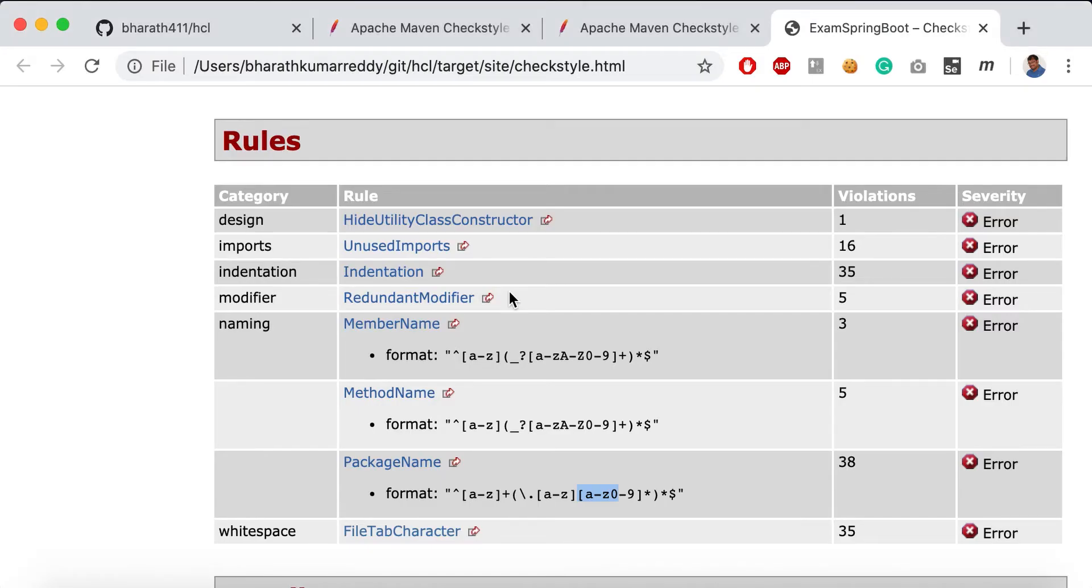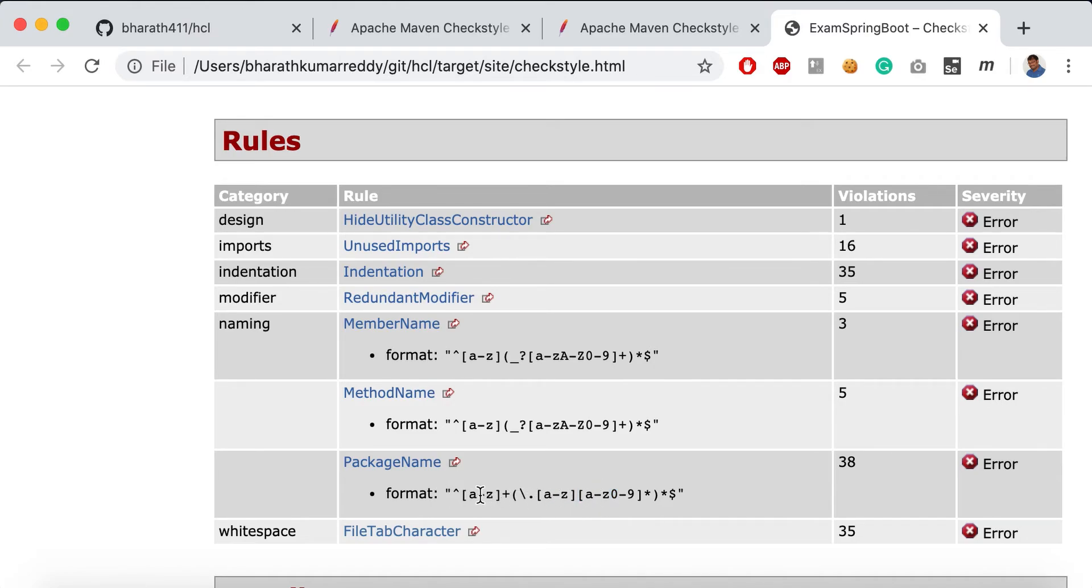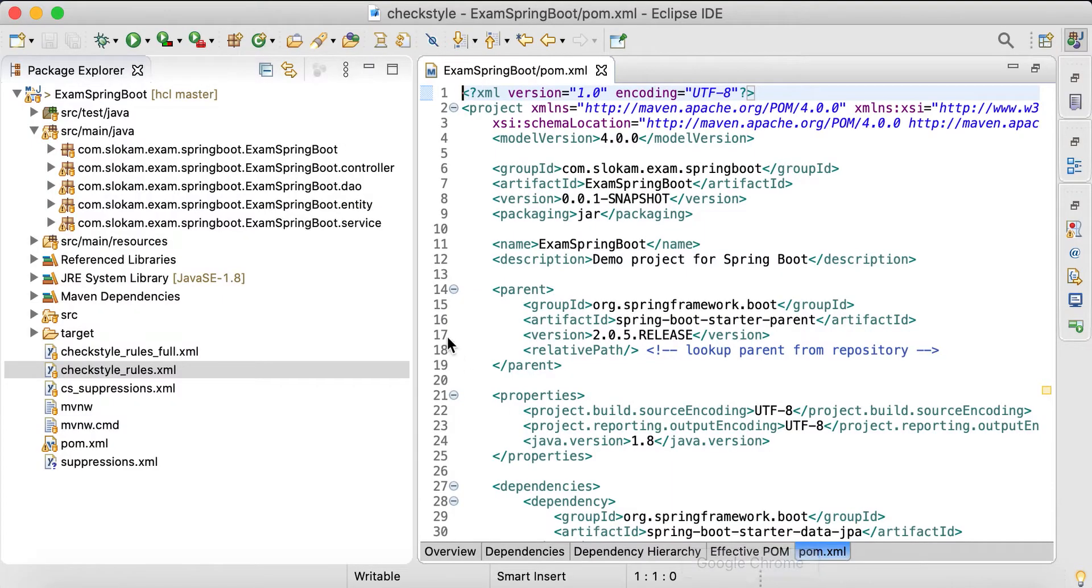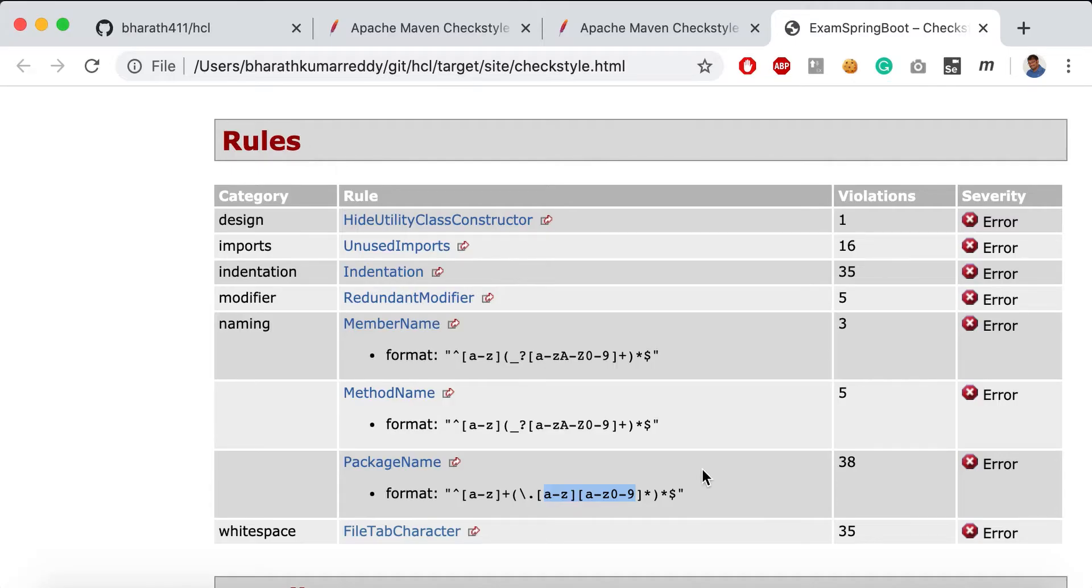If you see the package names, the format we have given is it should have only small letters first, then a dot, and then small letters only. But for our project, we somehow have a capital package name, so that's why it is having 38 violations.